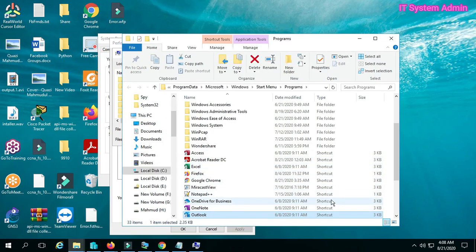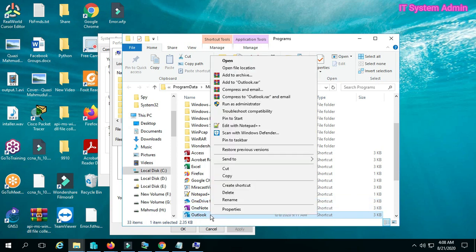Right-click on the shortcut and open Properties to find the actual executable path for Outlook.